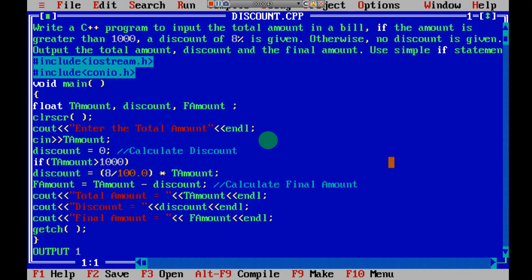First let us understand what the program is. I'll explain the program — before the problem statement, let me give you an overview. In this program, it's like you're going for shopping. If you purchase more than 1000 rupees worth of products, you will get 8% discount. If you purchase less than 1000, you are not going to get any discount.